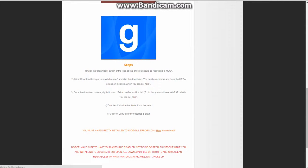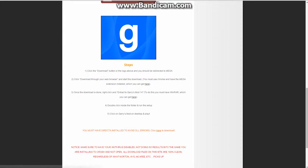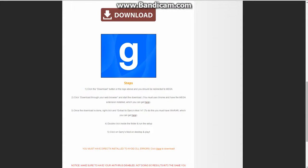You can press here are the few steps. Click the download button or the logo above and you should be redirected to Mega. Select direct through your web browser and start the download. You must use Chrome and have the Mega extension installed, which you can get here. Press it there or there.